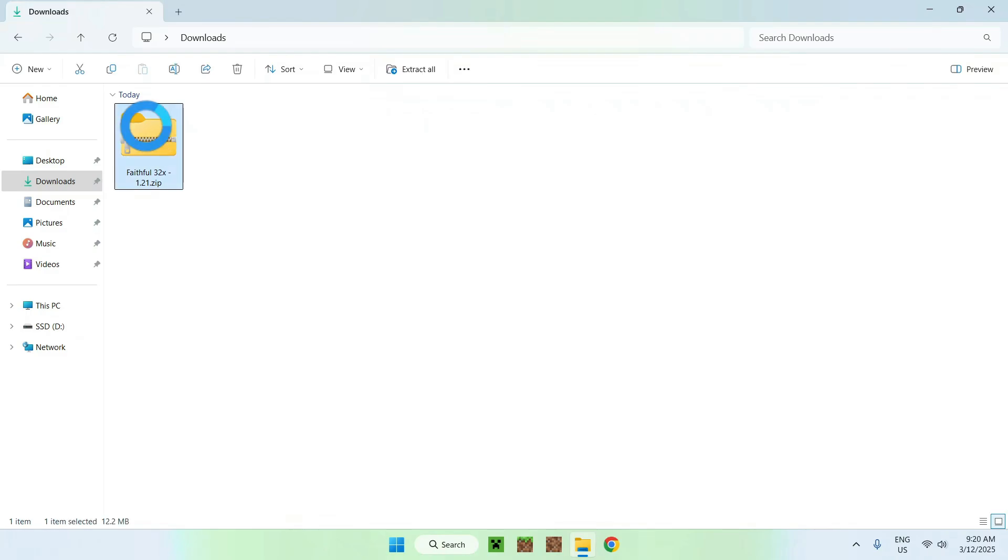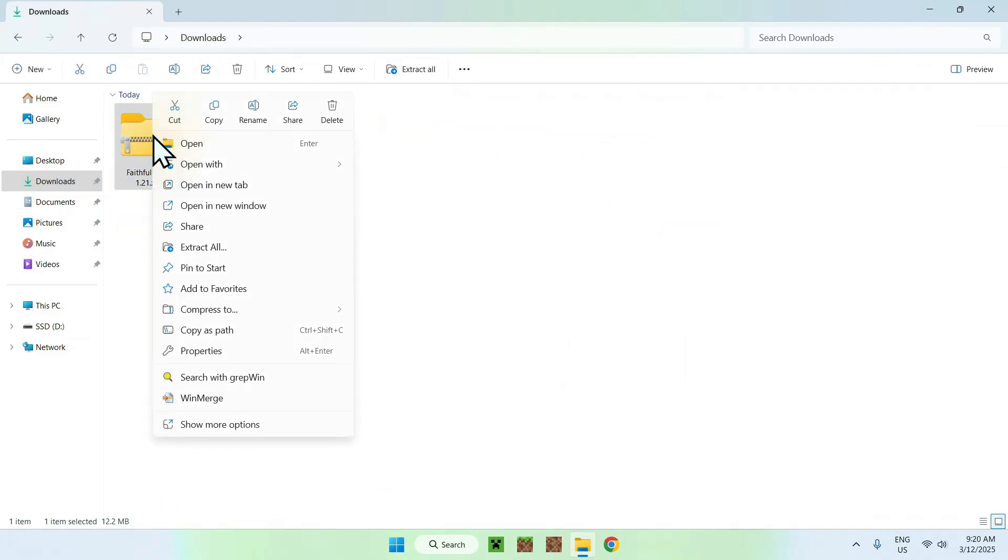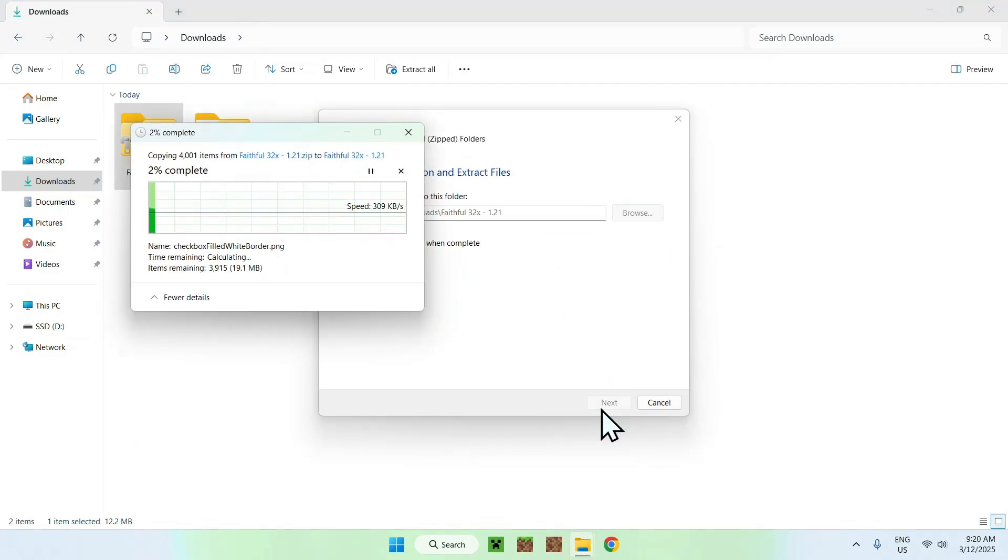If we open it, we see that we have everything. But we can't really edit it just yet because you need to extract it. To extract it, you just do extract all, or you can right click and do the same thing here. You just want to extract in the same directory, so your downloads. And this will extract everything.